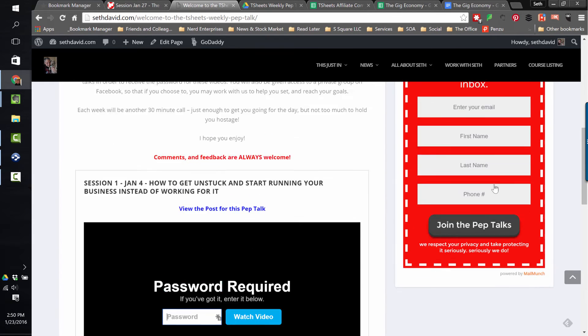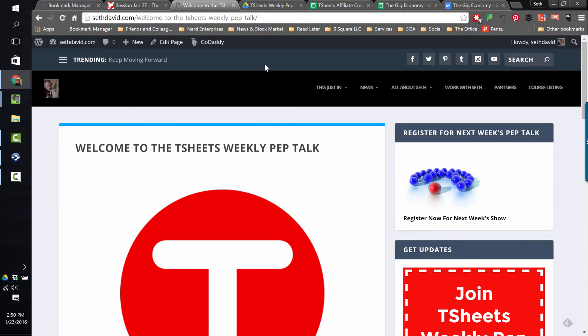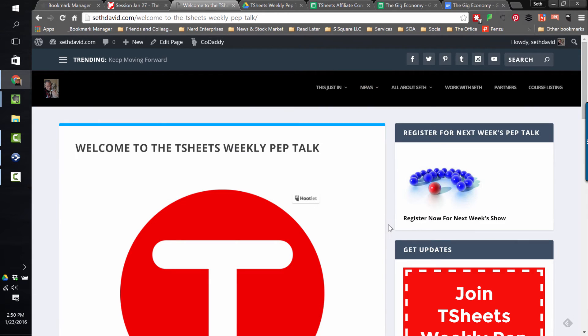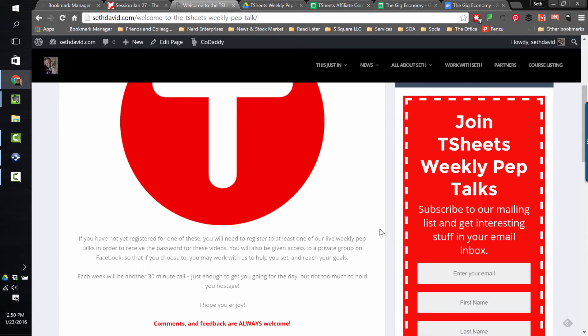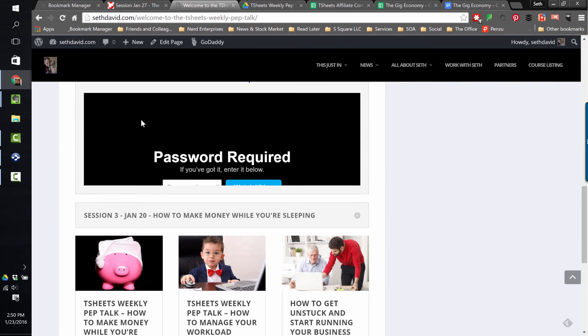So join us here at SethDavid.com and come over here to the Welcome to the T-Sheets Weekly Pep Talk page and register for the T-Sheets Weekly Pep Talk. I feel like I've said T-Sheets Weekly Pep Talk quite a bit. So I'm going to shut up now and let you come over here and register and check out the previous week's episodes.